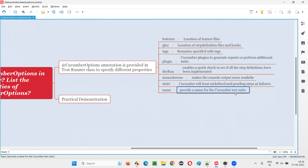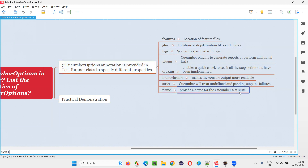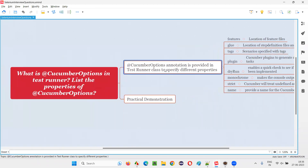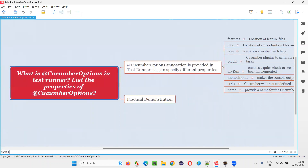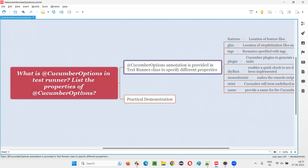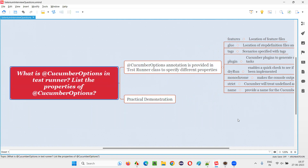Then 'name'. It provides a name for the Cucumber test suite. Whatever scenarios got run will be run under this test suite, and the test suite will have a particular name that you have provided with the help of 'name'. If you specify this name in the Cucumber options, the Cucumber test suite that you have run will be given that name. So I hope you understood what Cucumber options are, what is the purpose of specifying @CucumberOptions in the test runner class of a Cucumber project, and what the different properties are and what each one does. That's all for this session. Thank you, bye bye.